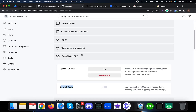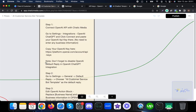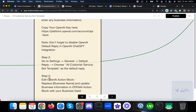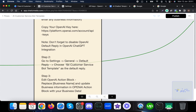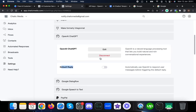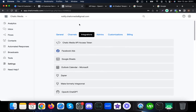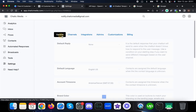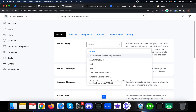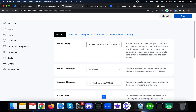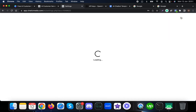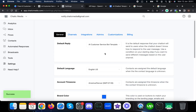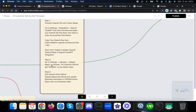Step two is to go to Settings, then General, then Default Reply, and choose the AI Customer Service Bot template as the default reply. Click Save. That completes Step 2.